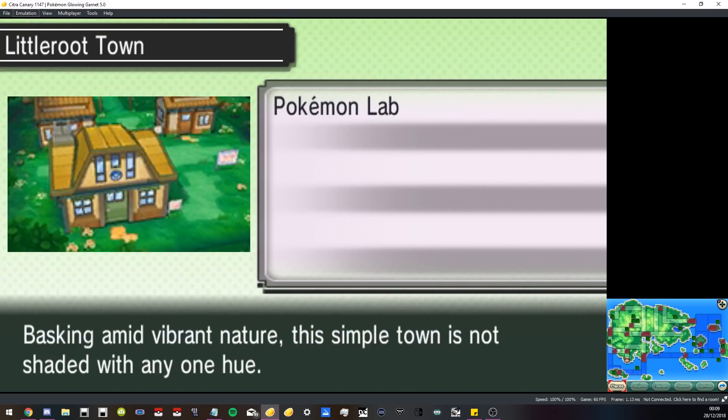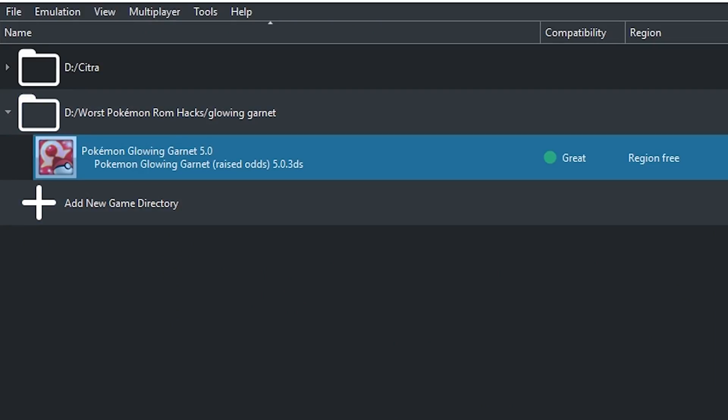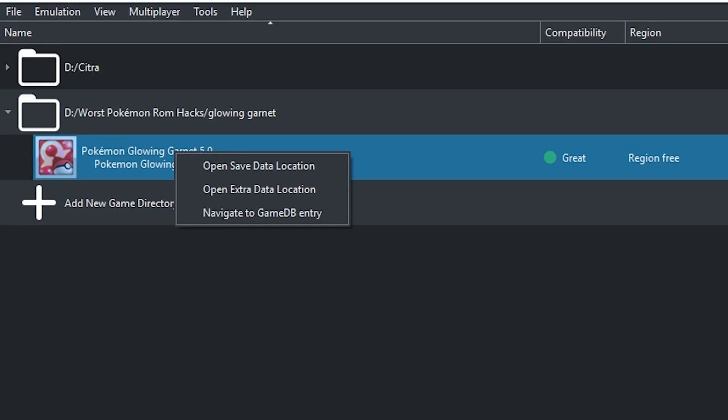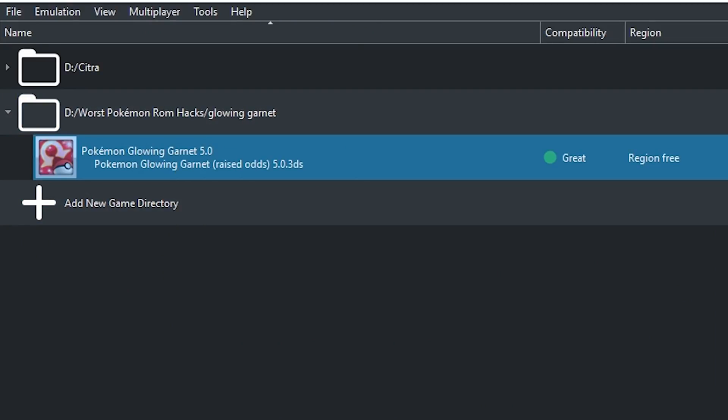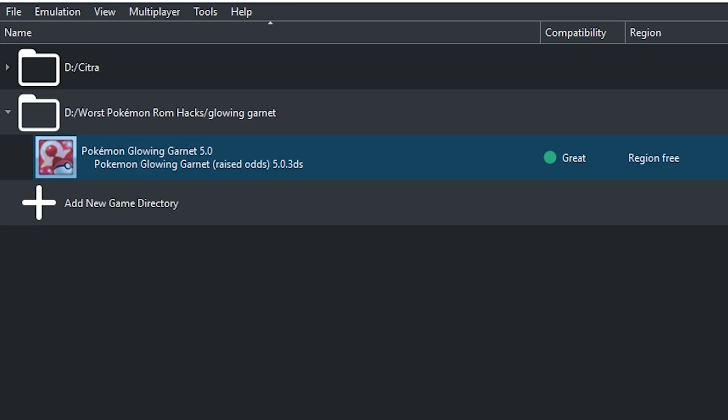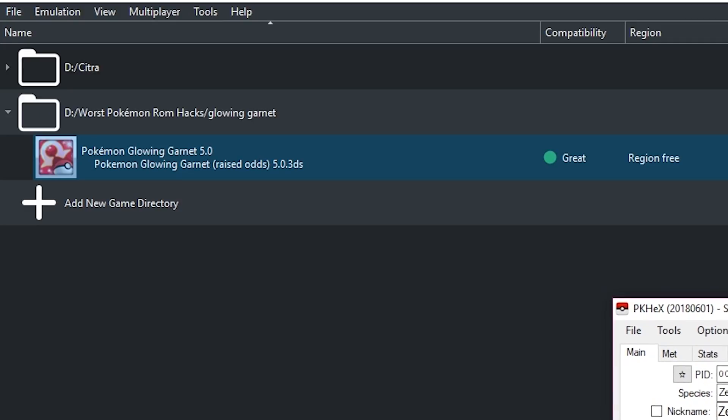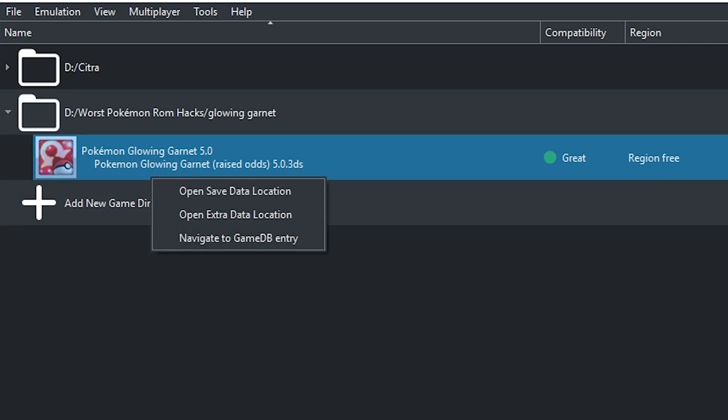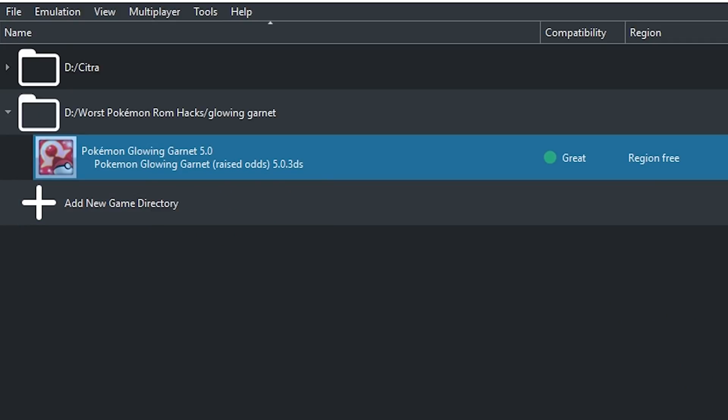I also wanted to add, if you guys want to use PK Hex on your game or if you want to back up your save file and start a new game, the easiest way is once you're at the game directory, just open save data location and it will bring you to this folder.